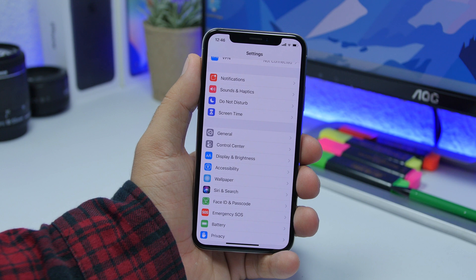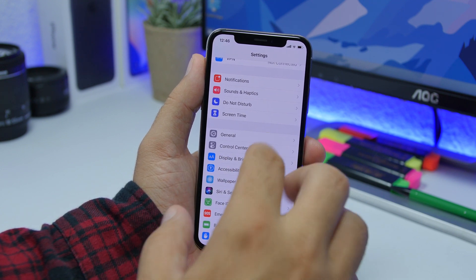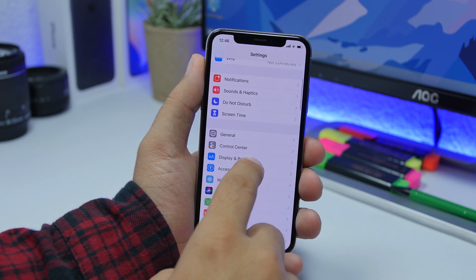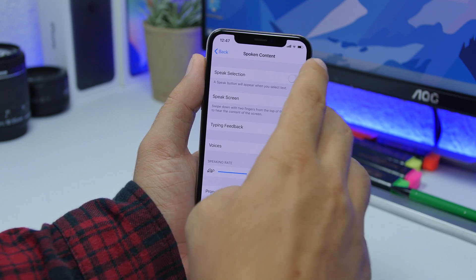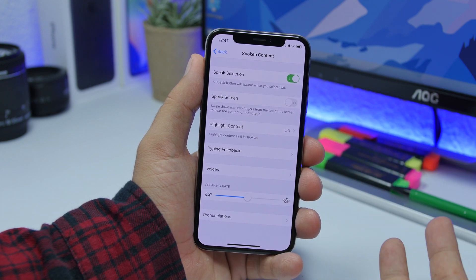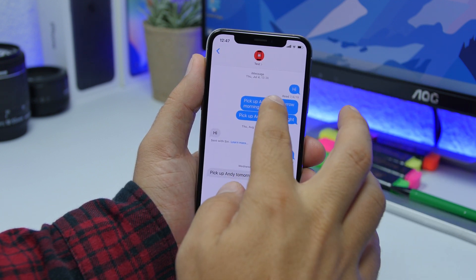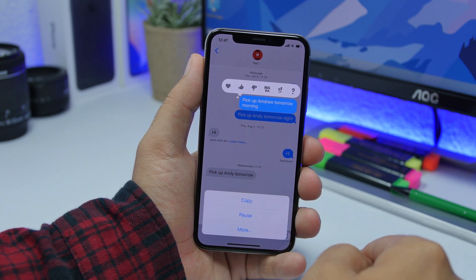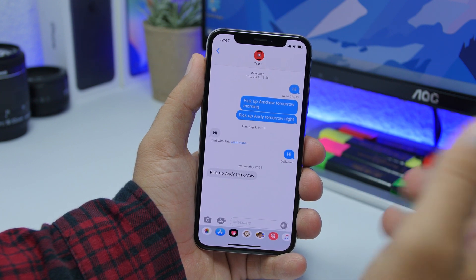Another setting you should turn on is found under the Accessibility menu. If you're on iOS 12, go to General then Accessibility. If you're on iOS 13, you'll find it directly. Go to Accessibility, then go to Spoken Content, and from here make sure you turn on Speak Selection. What this does is it will speak anything for you — for example, on a message you can tap on it and have it read aloud. As easy as that, you can have it read anything on your device.